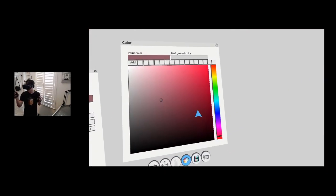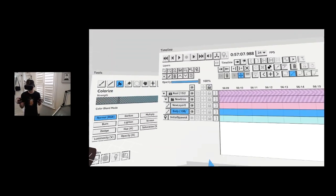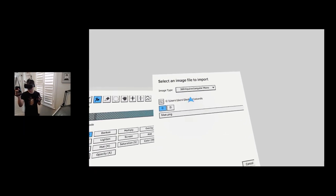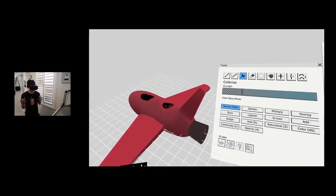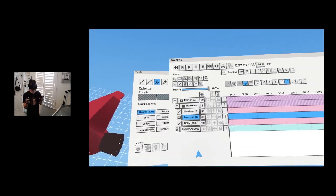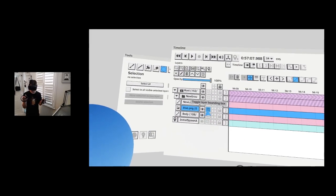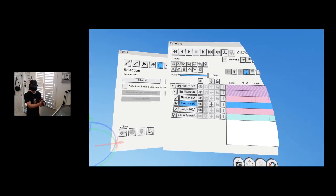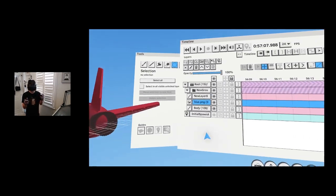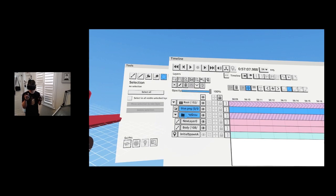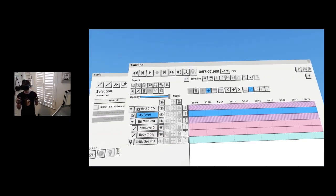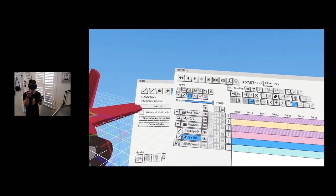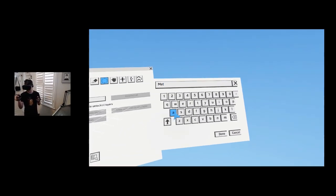Now I'll import a sky gradient. In image import you go to 'accurate rectangular mono' and bring in a sky gradient — basically a 1000 by 2000 pixel PNG. You see it's like a little sphere. You can open the sphere up, scale it, and this is a really cool way to add a background. I call it 'the sky.'